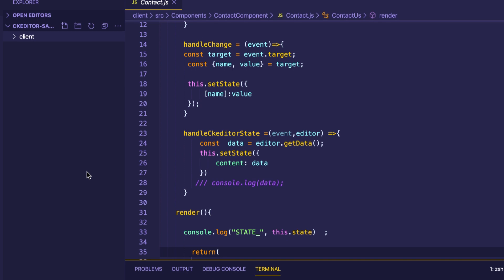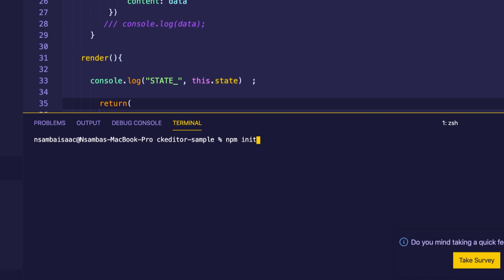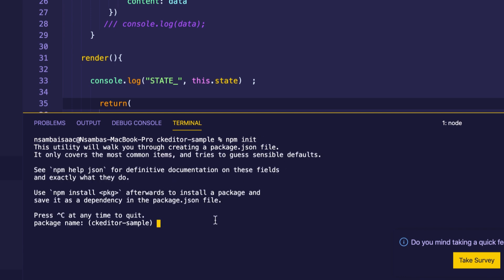Node modules are installed as dependencies, so any node package installed in React.js is installed as a dependency. With that in mind, we will go ahead and create our package.json file by running 'npm init' and clicking enter. This command will run and present some options which we need to fill in, such as the package name — we can leave it as the default shown in brackets — and the version, which we also don't need to change.